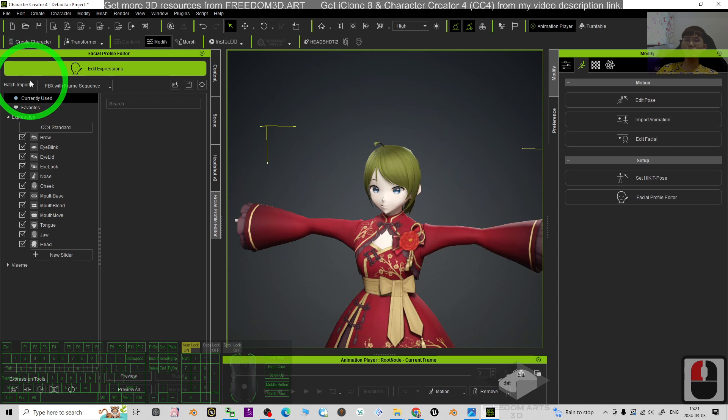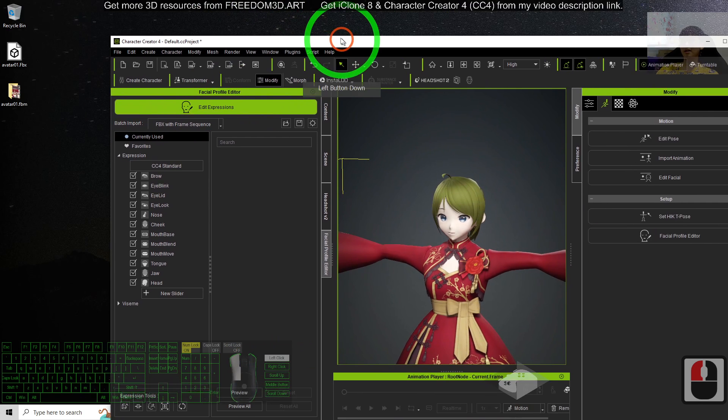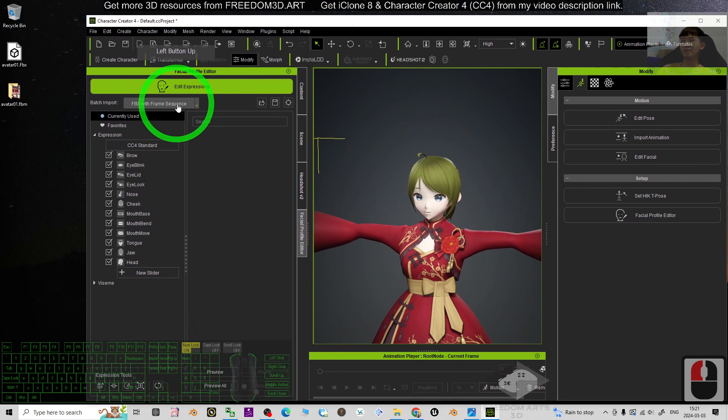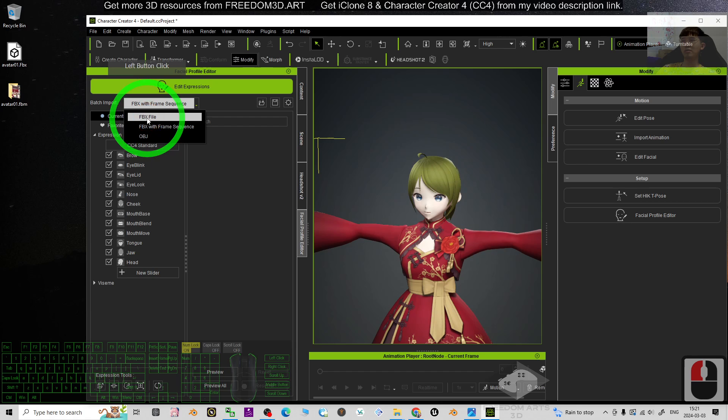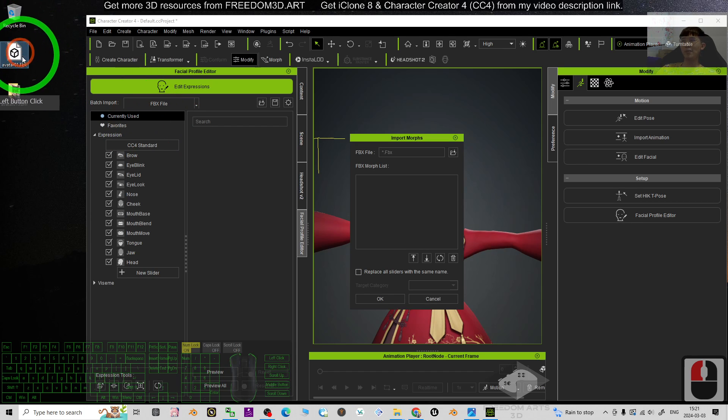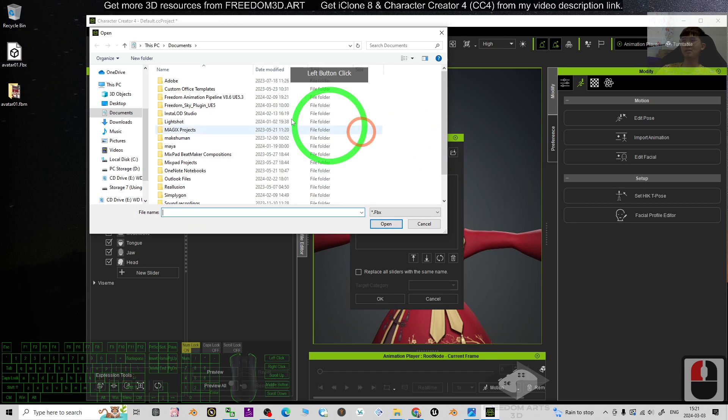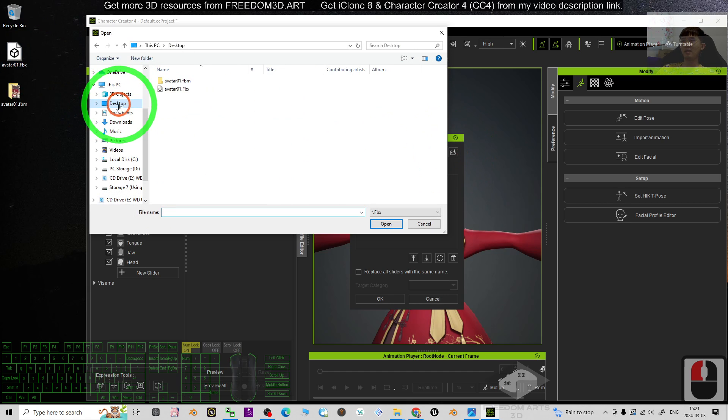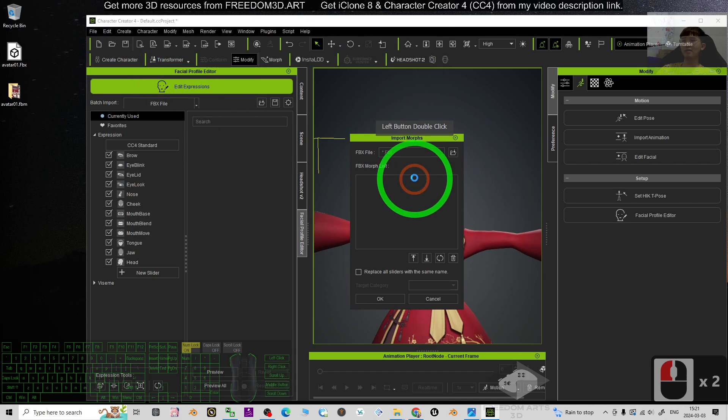The batch imports. The batch imports here. You have to import the FBX file just now. The FBX file just now is set here, so you have to open on the desktop the Avatar 01.